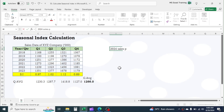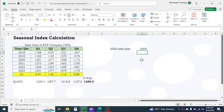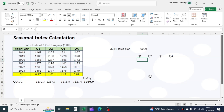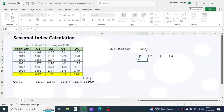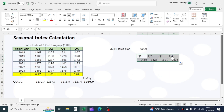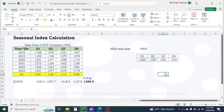Suppose you have a sales plan of 6 million in year 2024 and you have to break down the total yearly plan into quarters. In this case, the seasonal index can be used as a factor to break down the plan. For this, divide the total plan by 4 because there are 4 quarters in a year, then multiply with the seasonal index of the corresponding quarter.